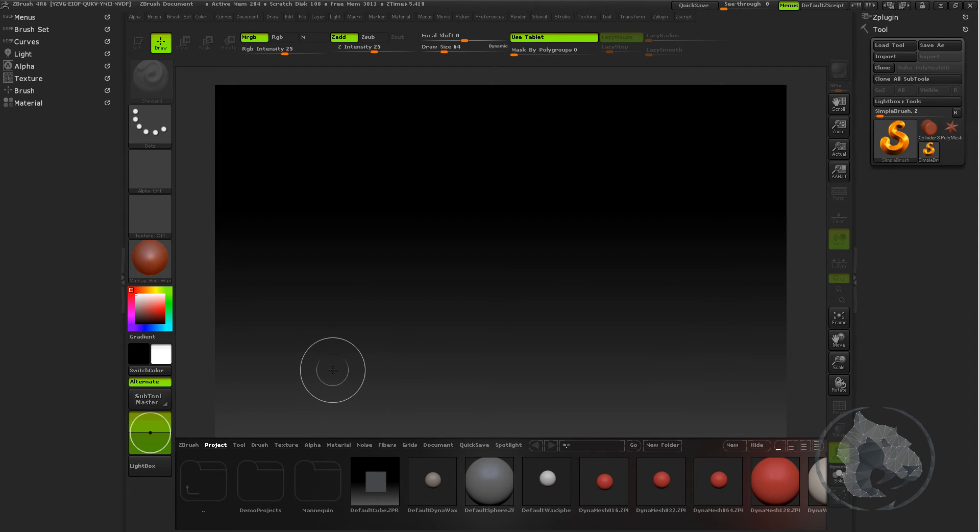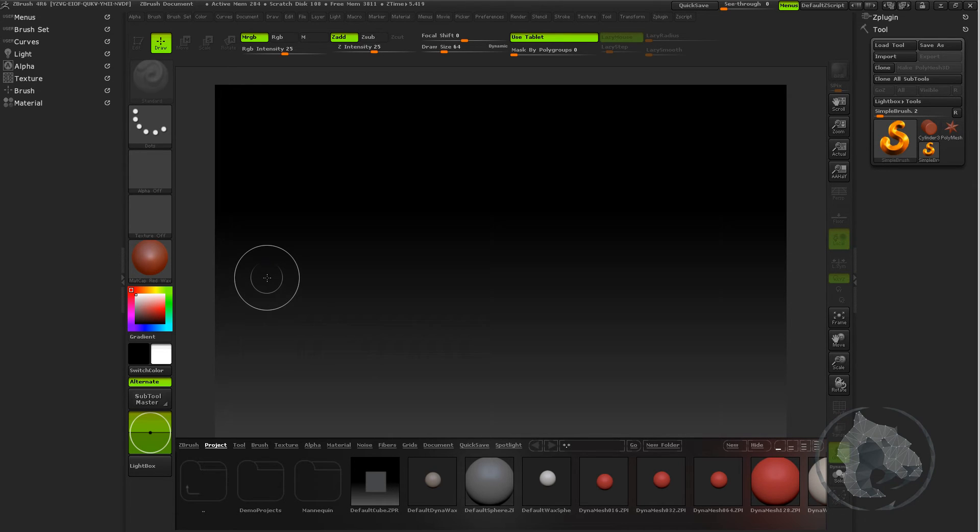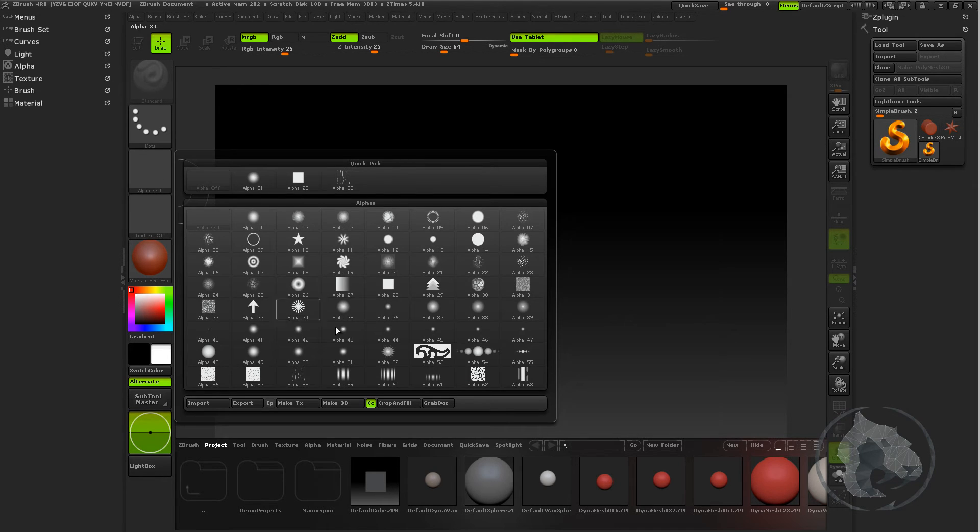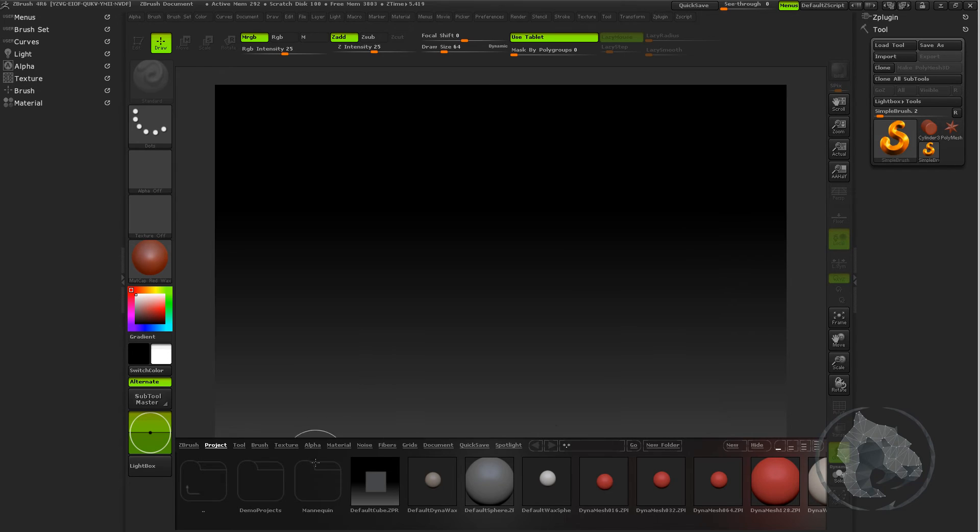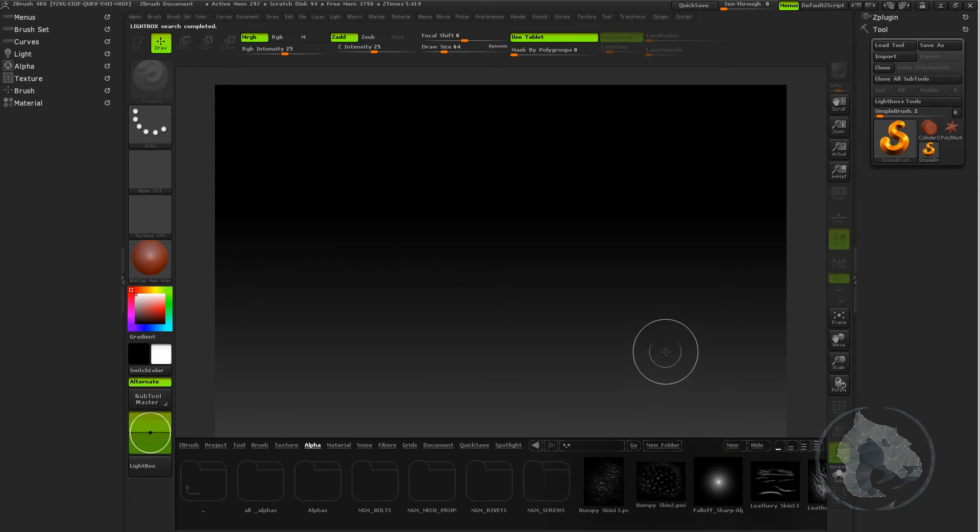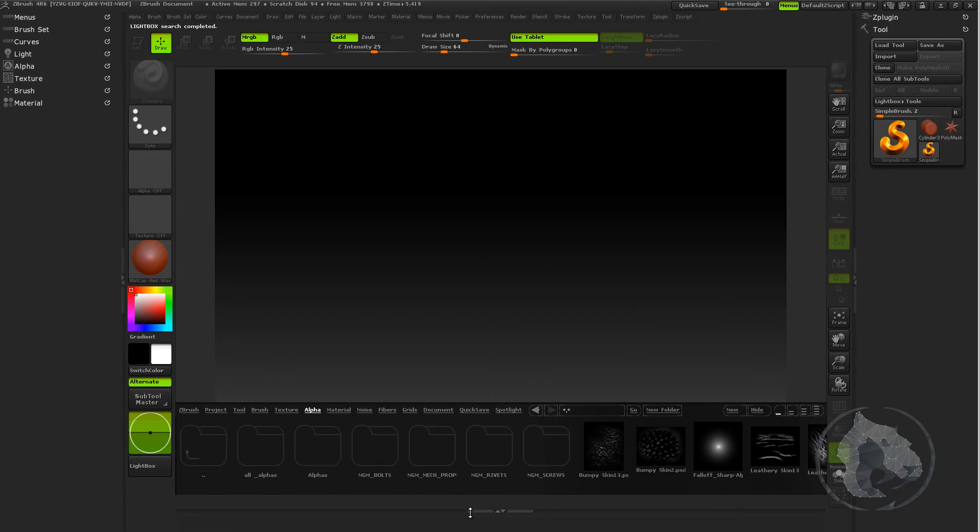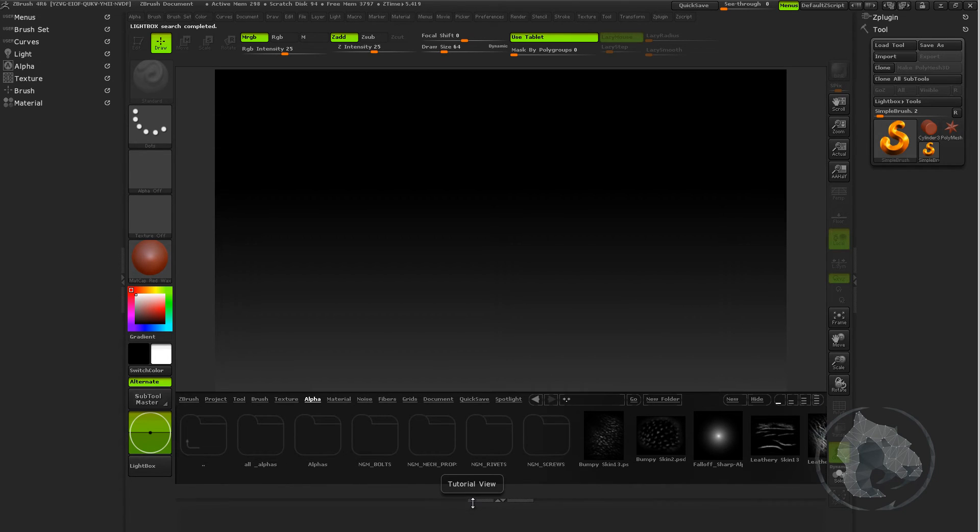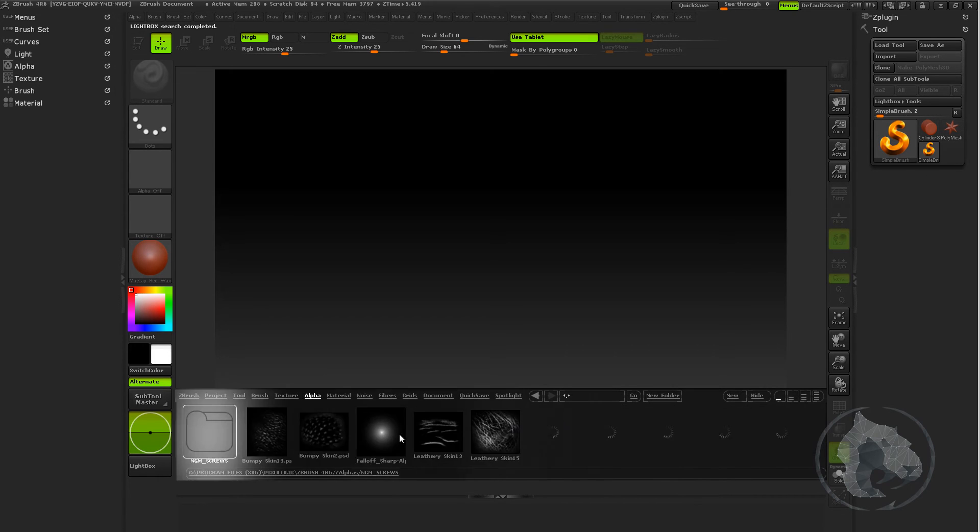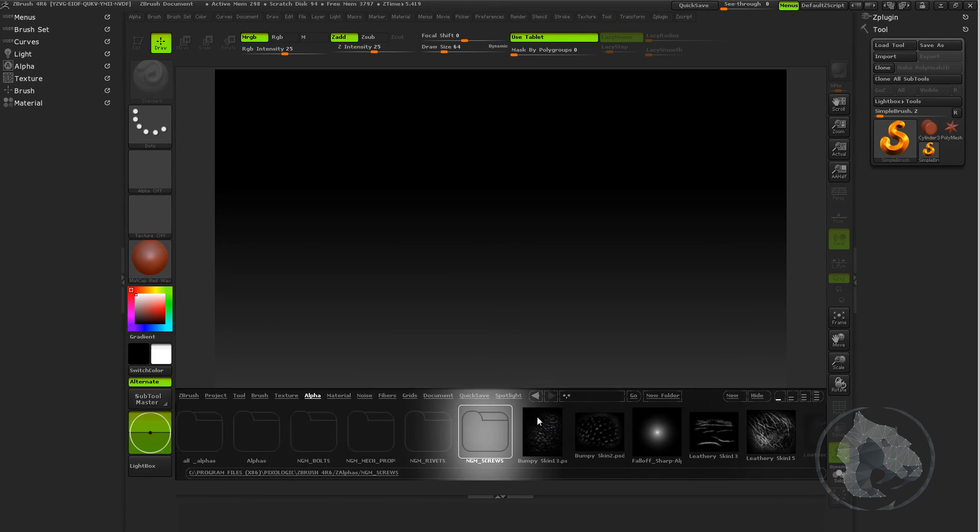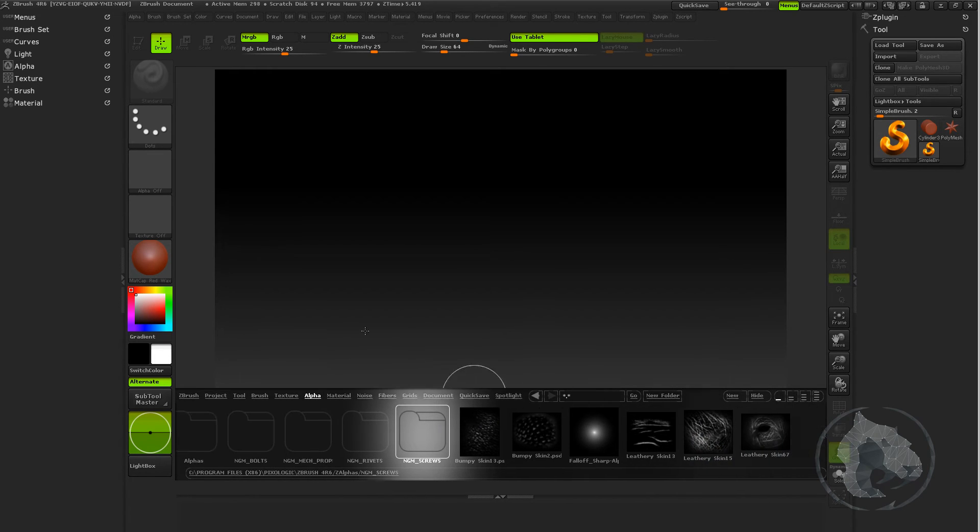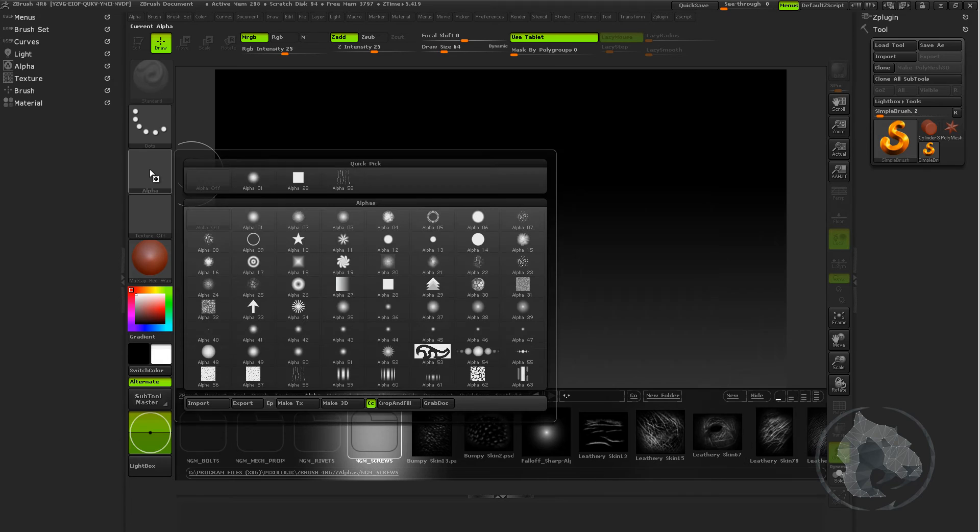So let's start it. First of all, there are basically two types of alphas. There are quick startup alphas which are over here, and the lightbox alphas which are over here. If you can't see it, let me bring it up. So these are the alphas which are loaded into lightbox, and these are the quick startup.